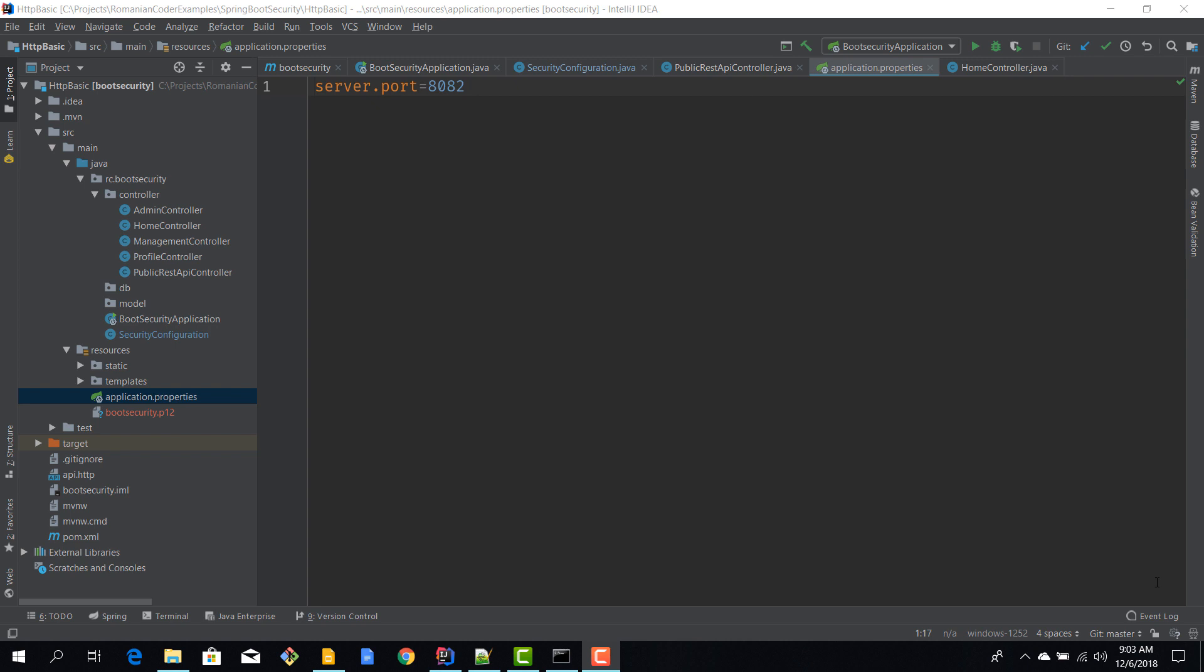What we need to do now is we need to modify our application properties file and make our application aware that we are trying to use SSL for security reasons. So I opened up application properties. I'm going to delete this line because we're not going to use the port 8082 anymore. We have to use a port for SSL.